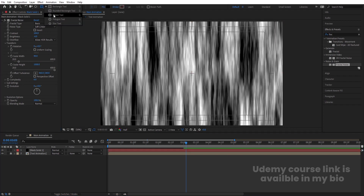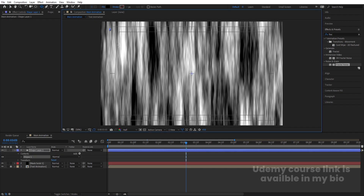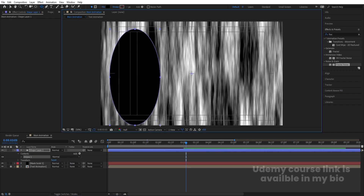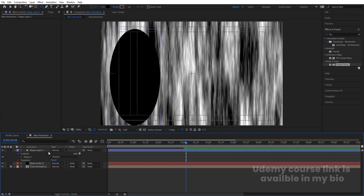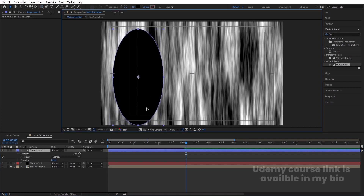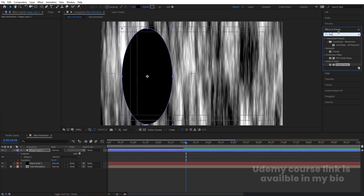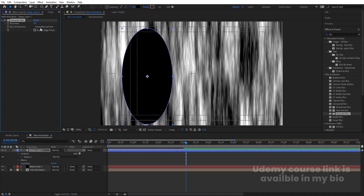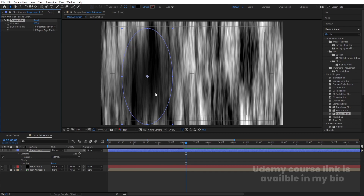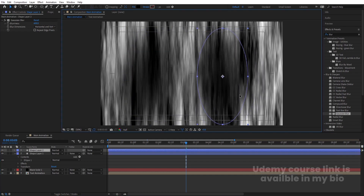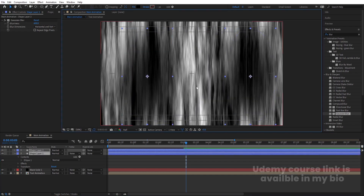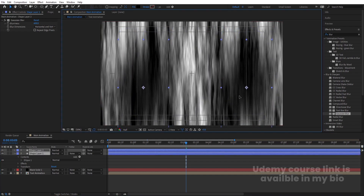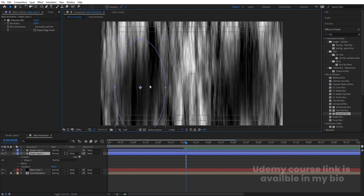Select the Ellipse tool and create one ellipse. Press Ctrl+Alt+Home to align the anchor point to the center, then move it into position. Go to the Effects and Presets panel, search for Gaussian Blur and double-click to apply. Increase the blur value to 300. Select this shape layer, hit Ctrl+D, move the duplicate over, then select both and position them accordingly.